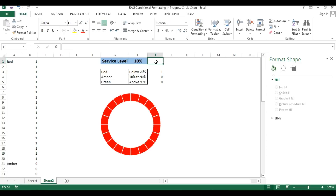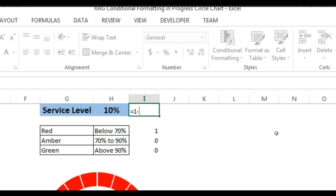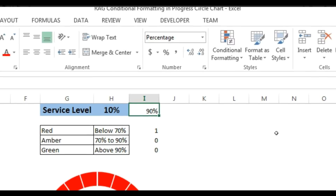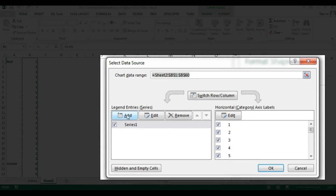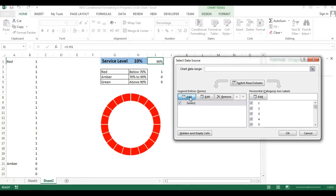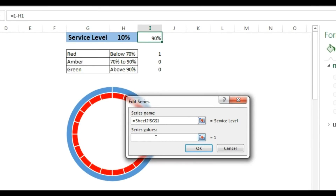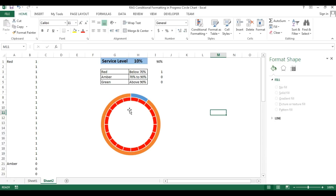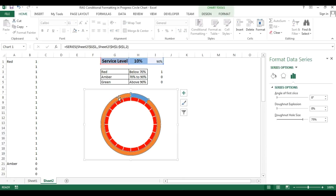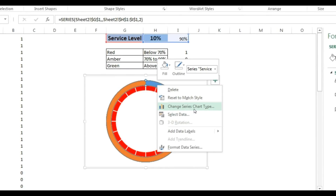Now I'll put a formula here: 100% (or 1) minus H1, which is the actual service level value. Then right-click on the chart, go to Select Data, click Add. For series name I'll give 'Service Level' and for series value I'll give the range H1 to I1, click OK. A new donut has been created outside the first donut. Select the outer donut, go to Format and remove the shape outline, then right-click and go to Change Series Chart Type.